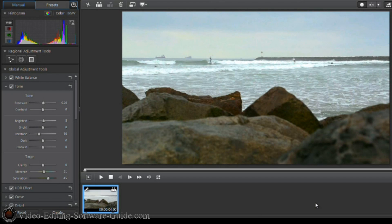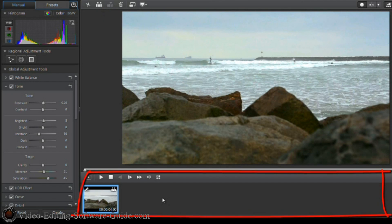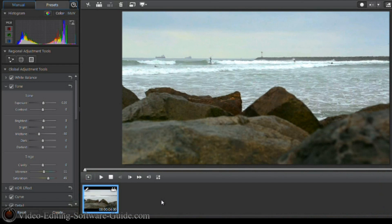Now if that ain't a film look, I don't know what is. If you have a long clip and need to color correct each scene — which I recommend — you can click on the Detect Scenes button. It will add all of the scenes to the storyboard below so you can select and color correct each scene one at a time to make sure you have the right light, exposure, and color.